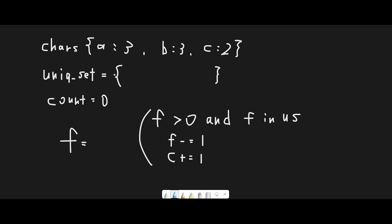Let me explain using the input from example two: three a's, three b's, and two c's. To solve this question we use a hash map and a set. I already counted each character's frequency and stored them in the hash map: a is three, b is three, c is two. The unique set stores unique frequencies we've seen, and 'count' tracks how many deletions we make — this is our return value.